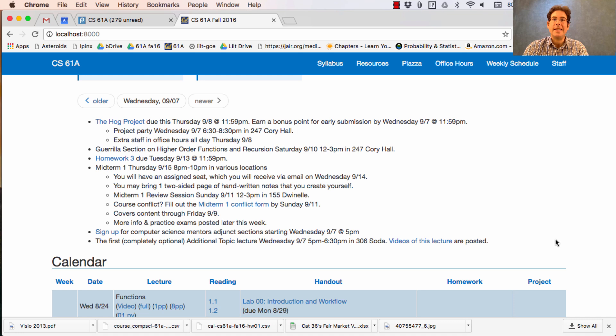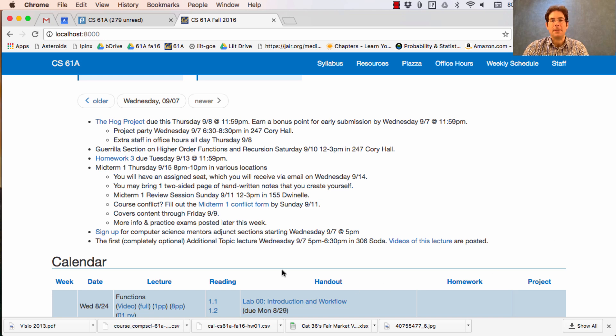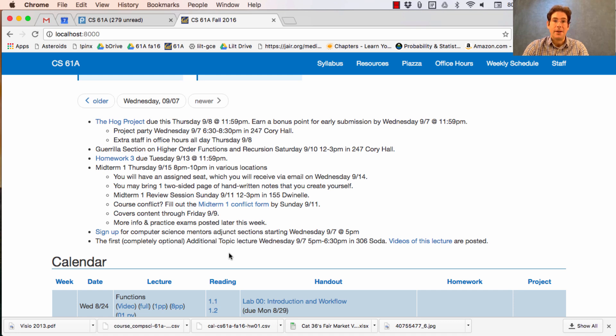You can attend these optional lectures whenever you want, but if you want to agree to attend them all and do some extra homeworks, you can sign up for the additional topic course, which is a one-unit pass-fail course. That just means you're going to attend all the topics.